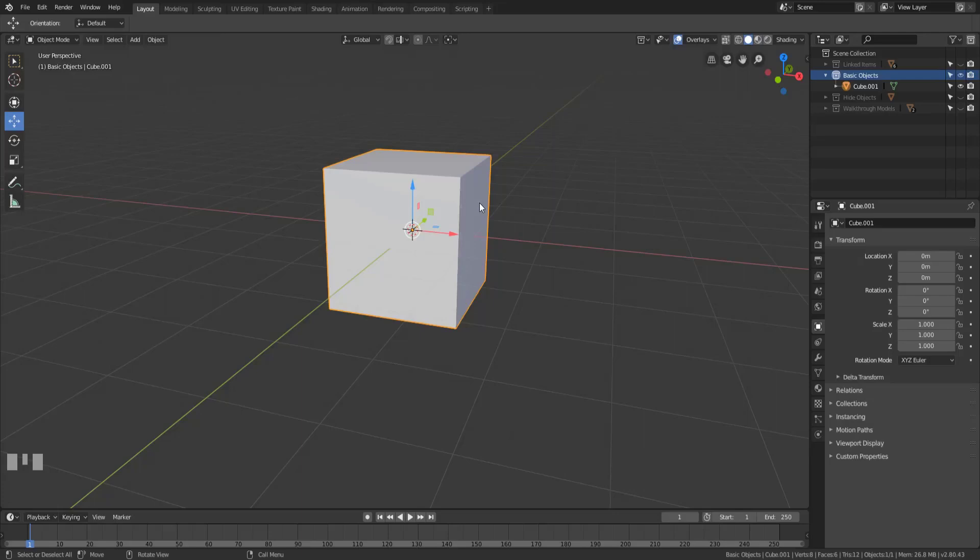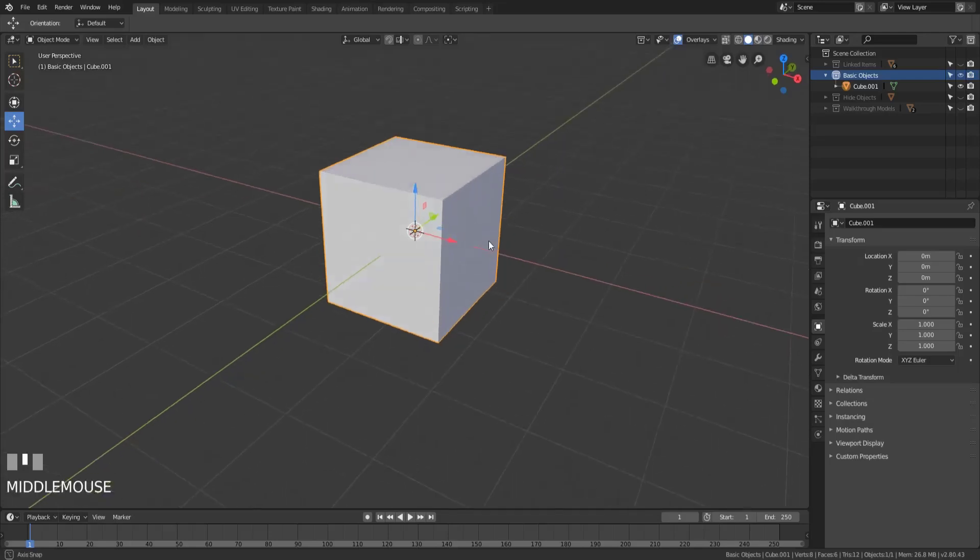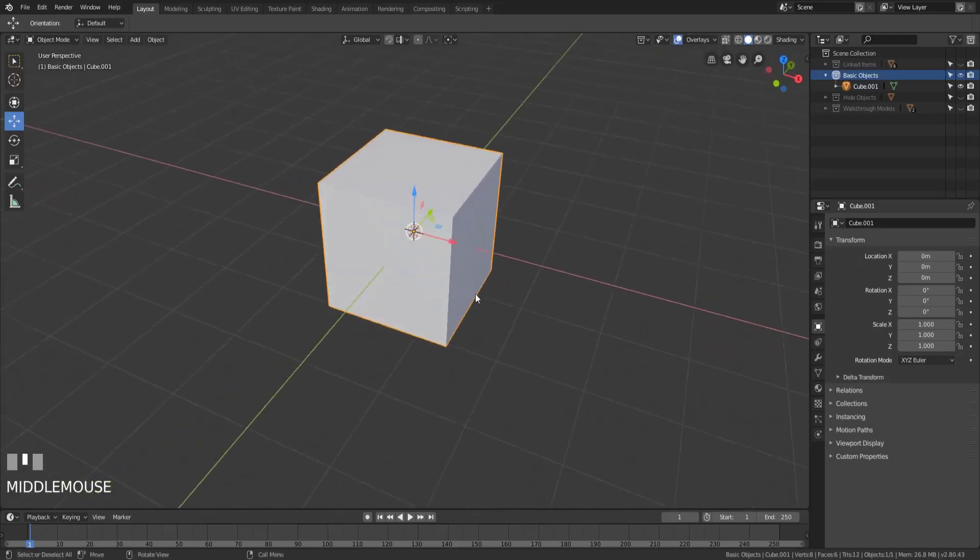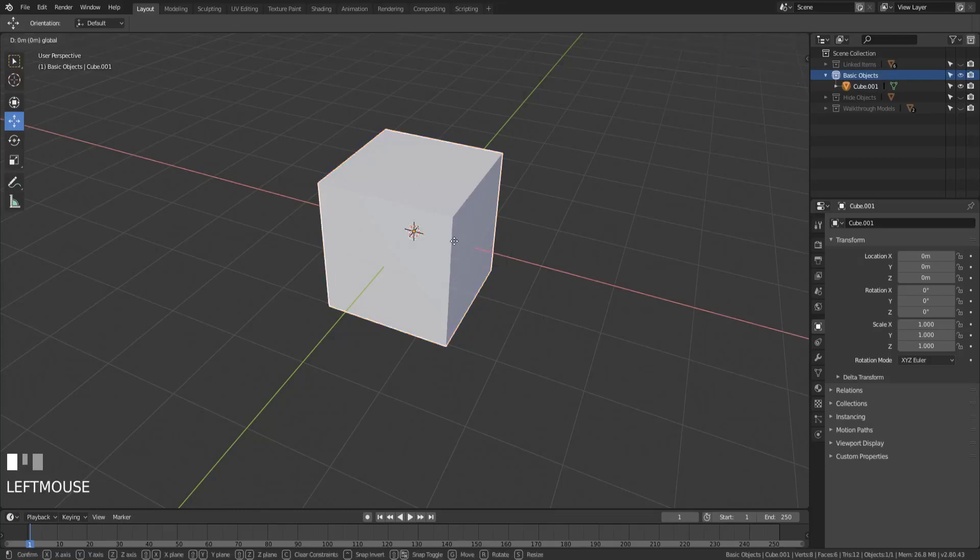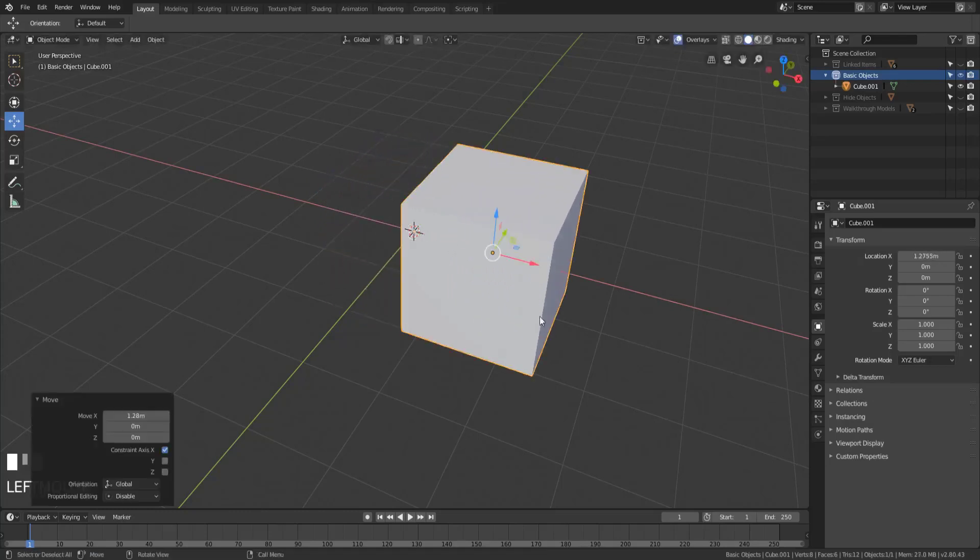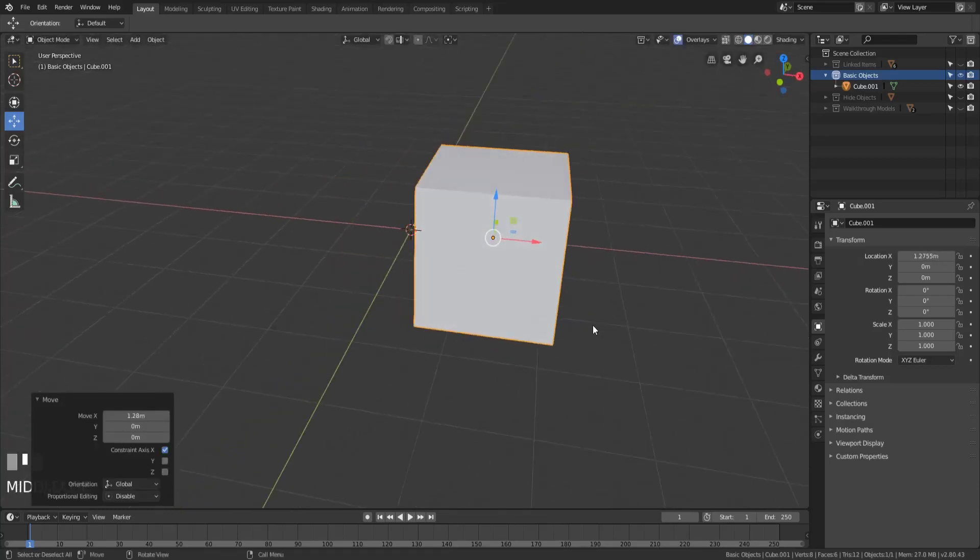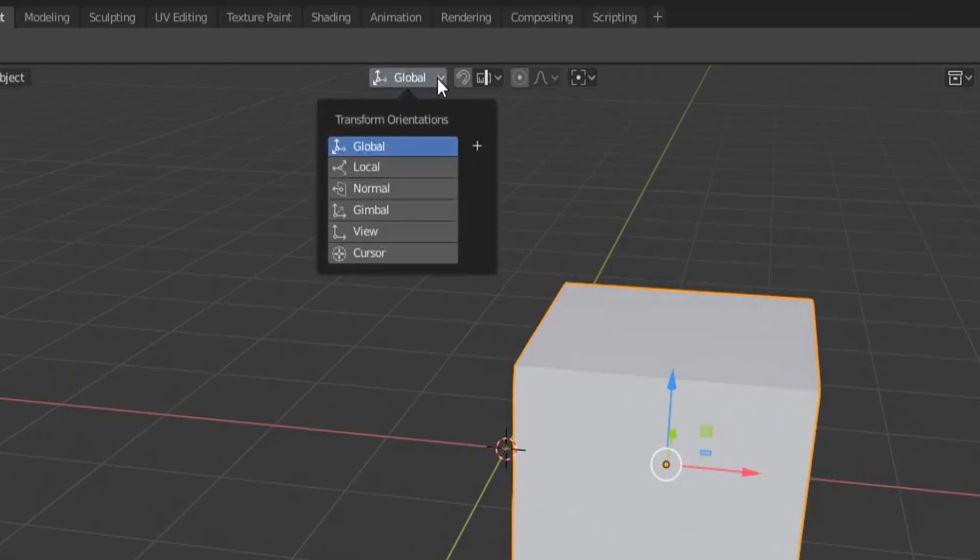The transform orientation is important because it affects how our move, scale, and rotate tools will work. What I mean by that is right now we have the move tool selected and if I were to move this along the x-axis, it moves consistently with the global x-axis. The reason it does that is because up at the top here in the viewport header we have the transform orientation set to global.